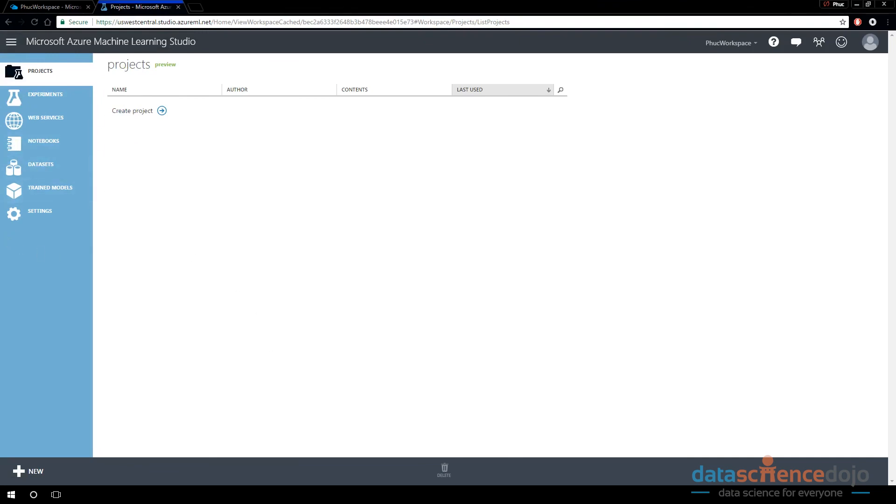I think we're out of time for this video. Go ahead and watch the next video where I will show you how to create your first experiment, import data, export data. And if you want to see more videos like this in the future, go ahead and like and subscribe. I will look forward to seeing you at our boot camp. See you next time.